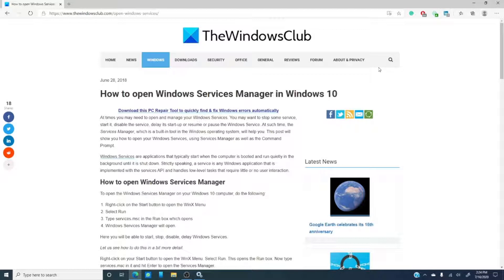Ever wonder why some programs start up when you turn on your computer and either start or run quietly in the background while some require you to start them? Two words, Windows Services.